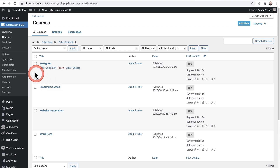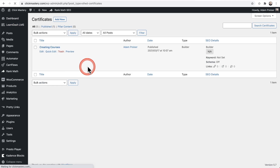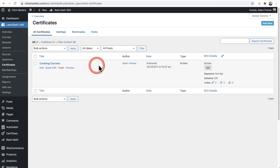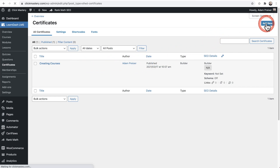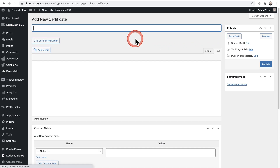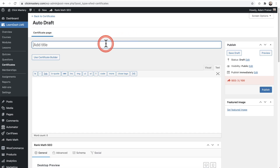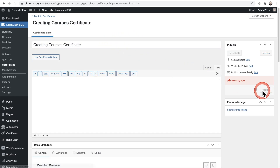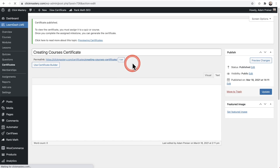So let's go ahead and click on Certificates and then we'll go ahead and create a brand new certificate. I'll click the Add New option here on the top right and let's go ahead and give this certificate a name. Now that I've done that, I'll just go ahead and click on the Publish option right here.